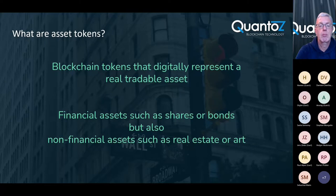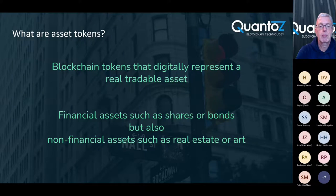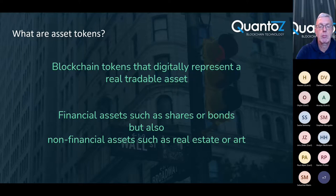So what are asset tokens? Asset tokens are blockchain based tokens that digitally represent a real tradable asset. And these tokens can both represent financial assets such as shares or bonds but also non-financial assets such as real estate or art.